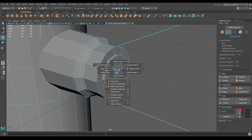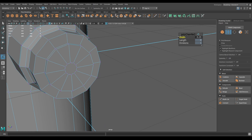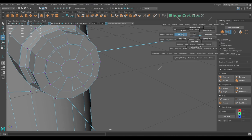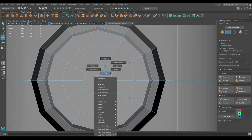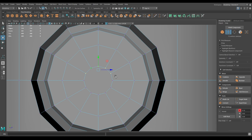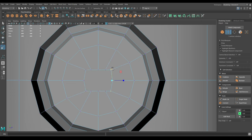Go to vertex mode, select this vertex and chamfer — increase the width to 0.4. Go to left view, select these vertices in vertex mode, scale them, and bring them closer to make it a square.